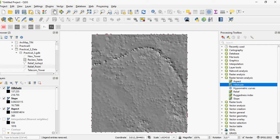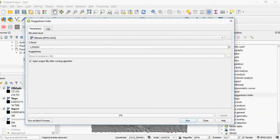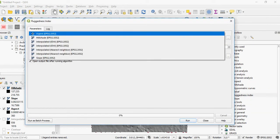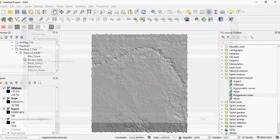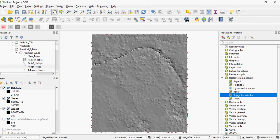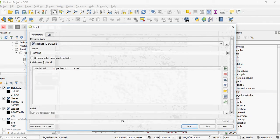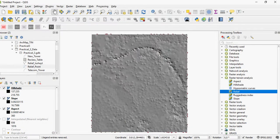You can also create the ruggedness index, which is another tool based on your surface input elevation layer and hypsometric curves. You can create relief as well. The tools in your terrain analysis toolbox are not quite the same as in ArcMap.